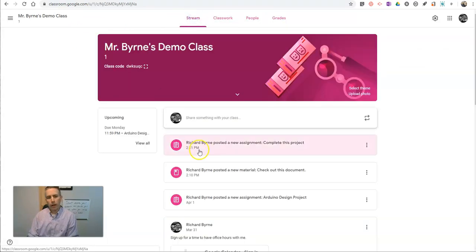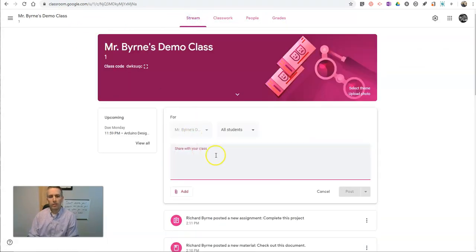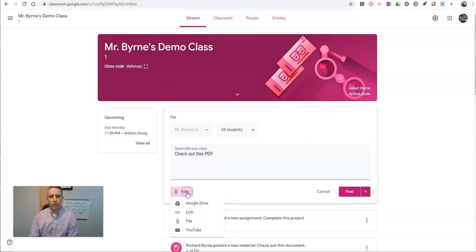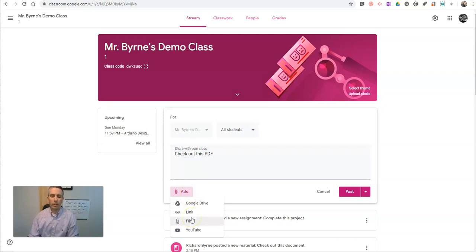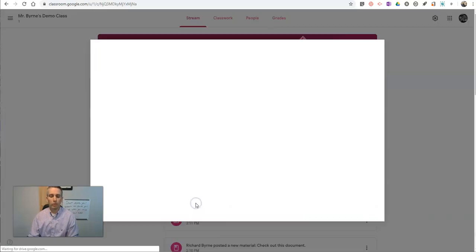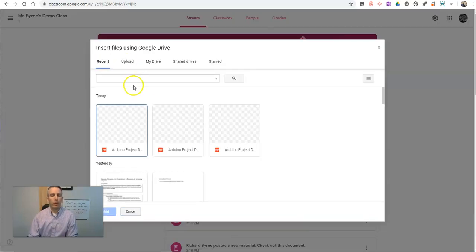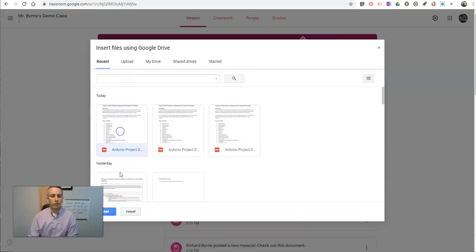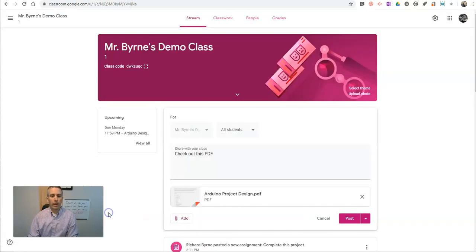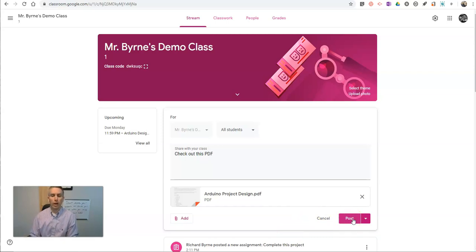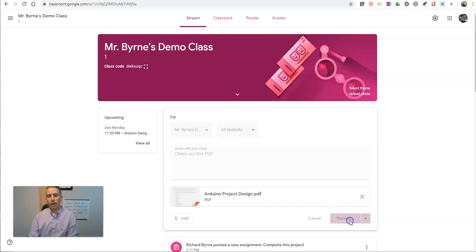Now, similarly, I can go into my stream and just say, check out this PDF, and add it in that way. It won't be an assignment, it'll just be an announcement. Perhaps I go to my Google Drive again and I'll use that item. And you'll see here, now I'm just going to post it. It's not going to make a copy in my students' respective Google Drives, it's just going to be there for them to click on and look at.